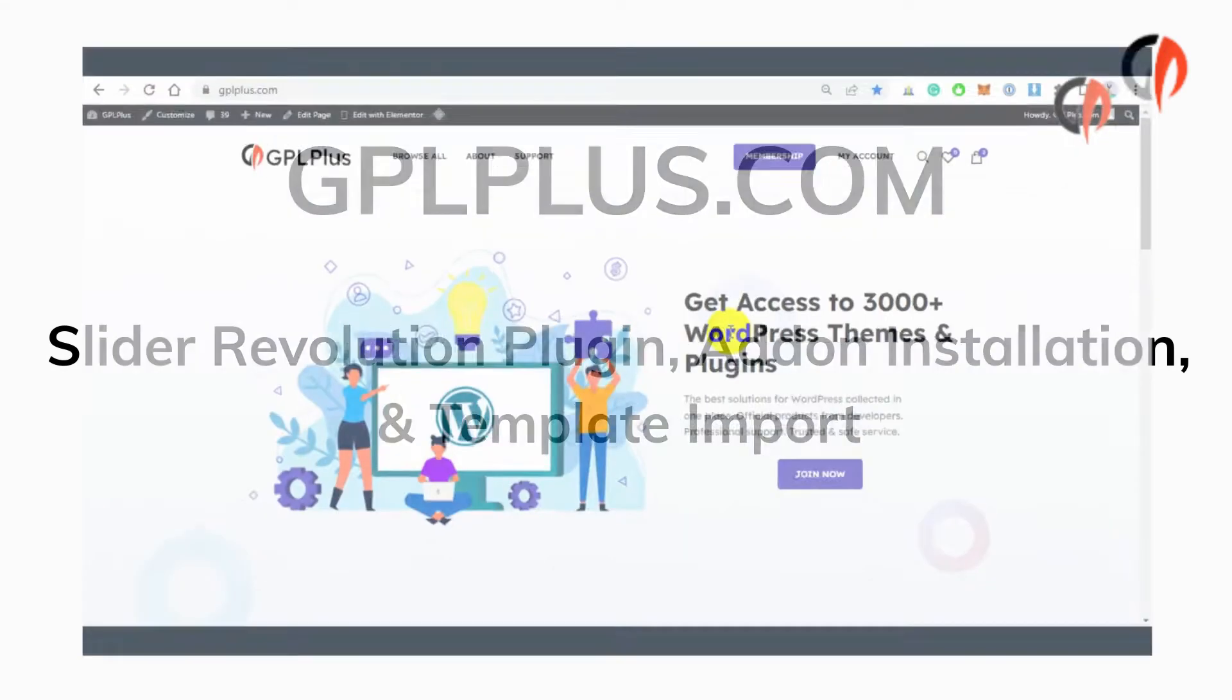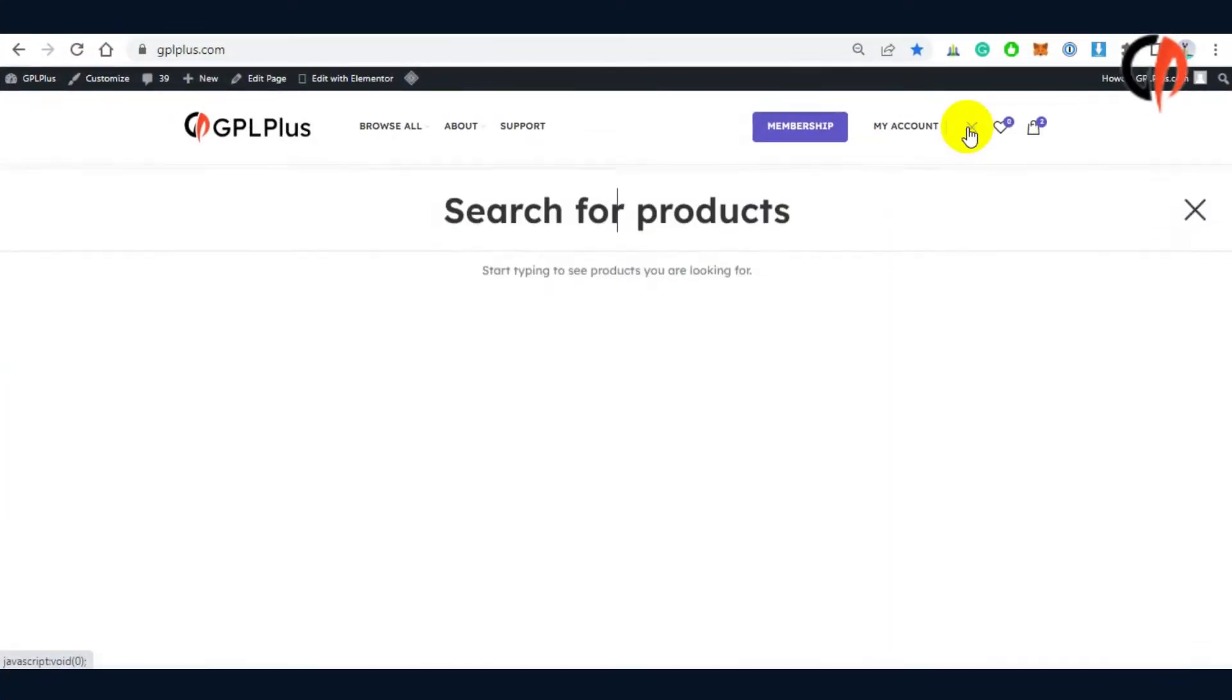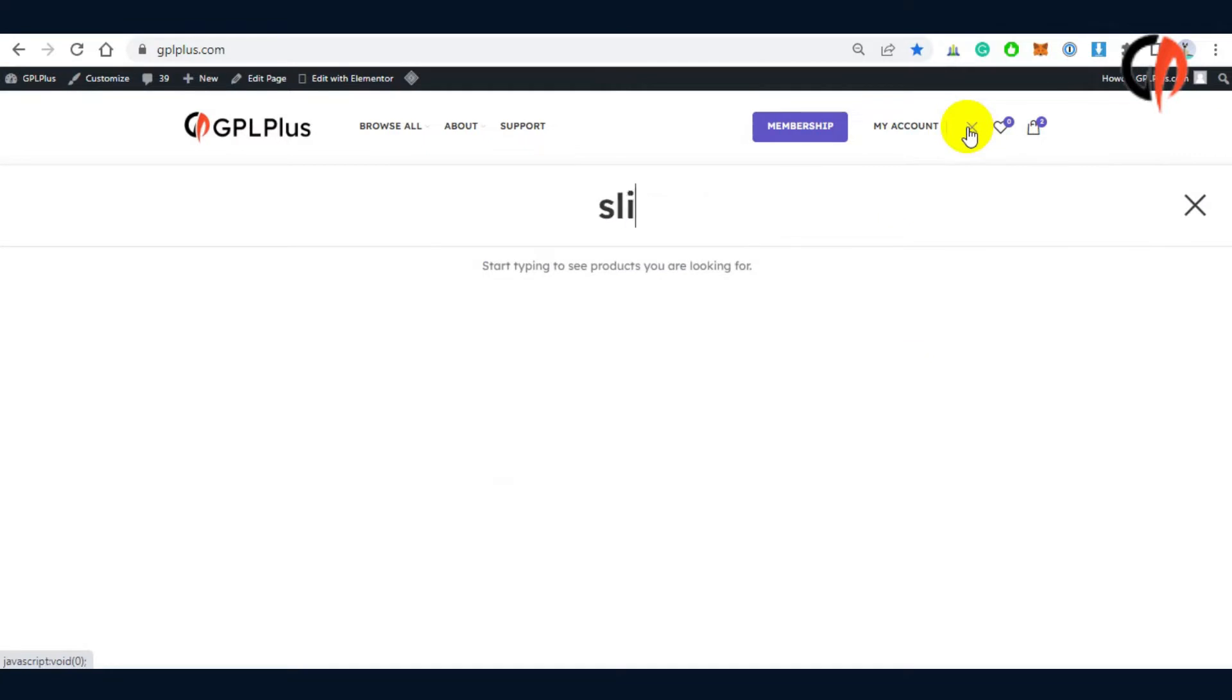To get the latest copy, just search the product and you will be redirected to the download page.